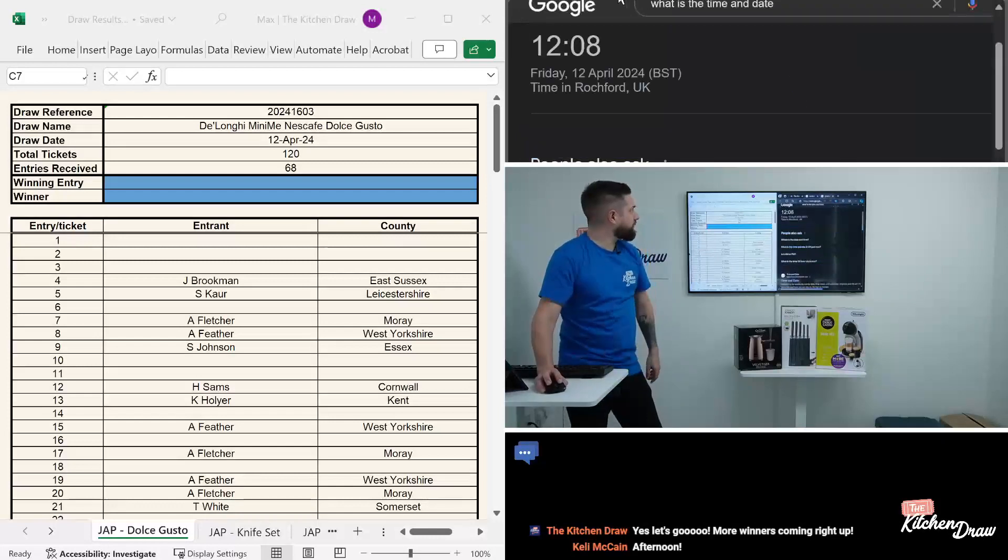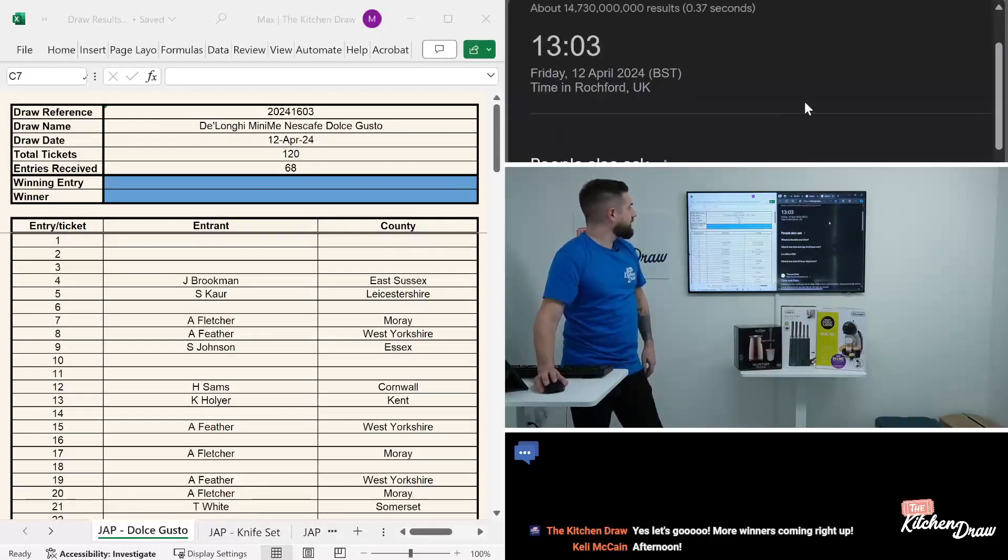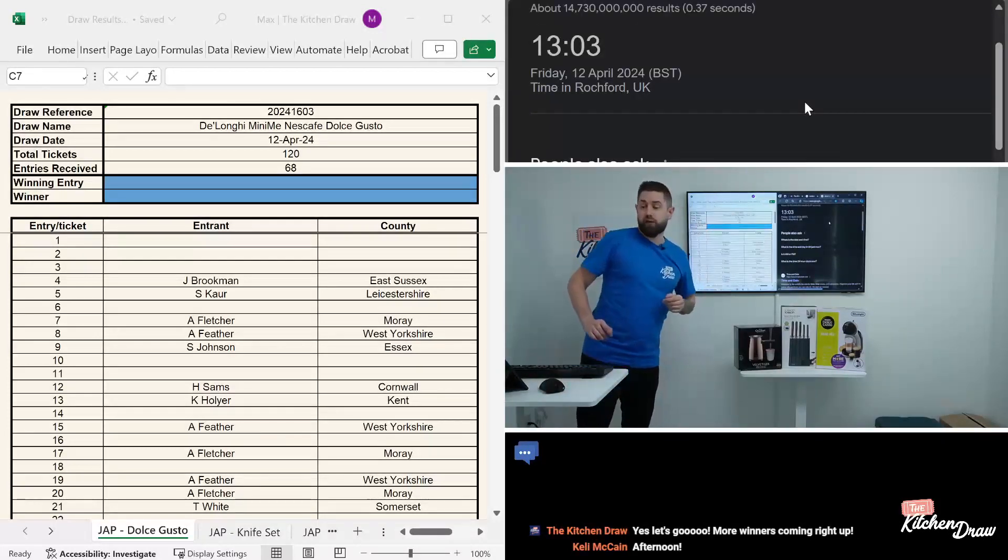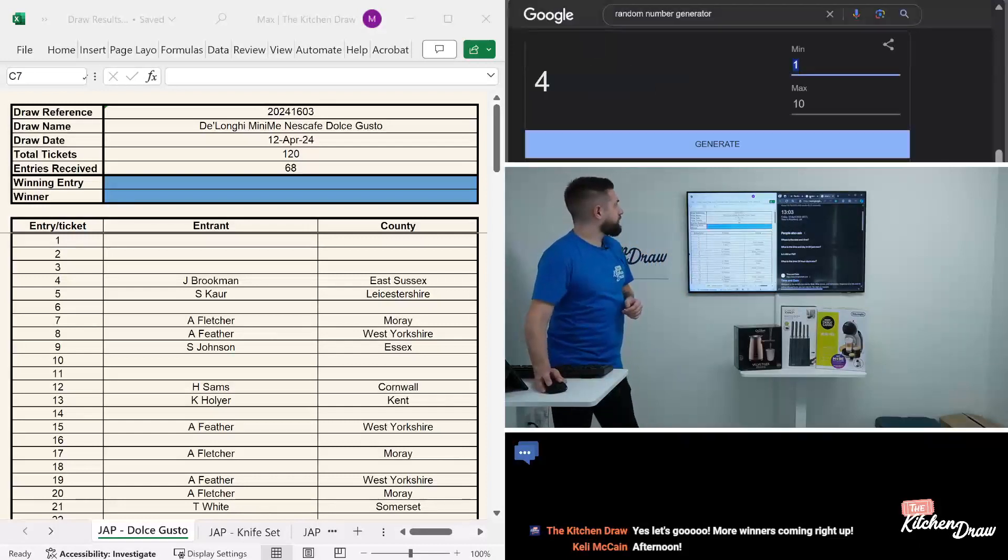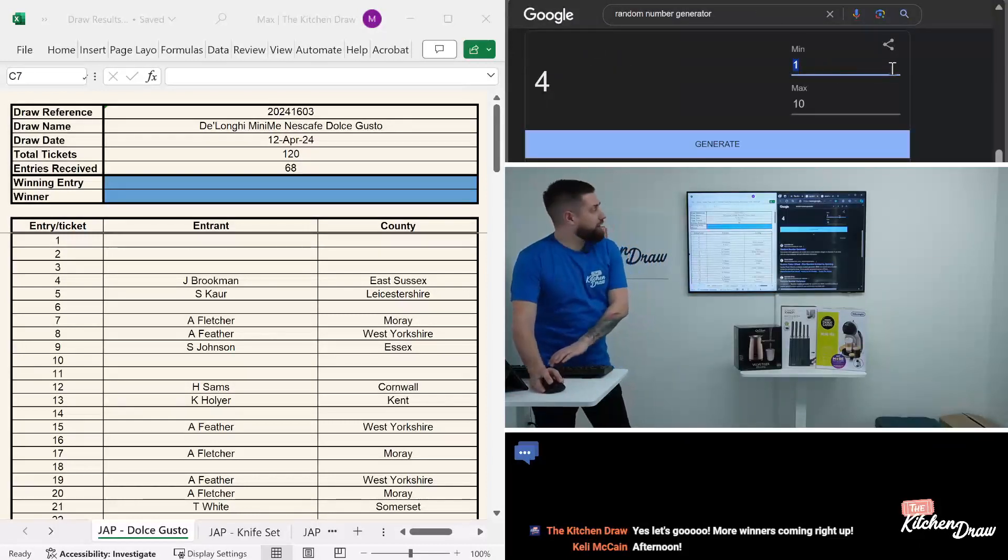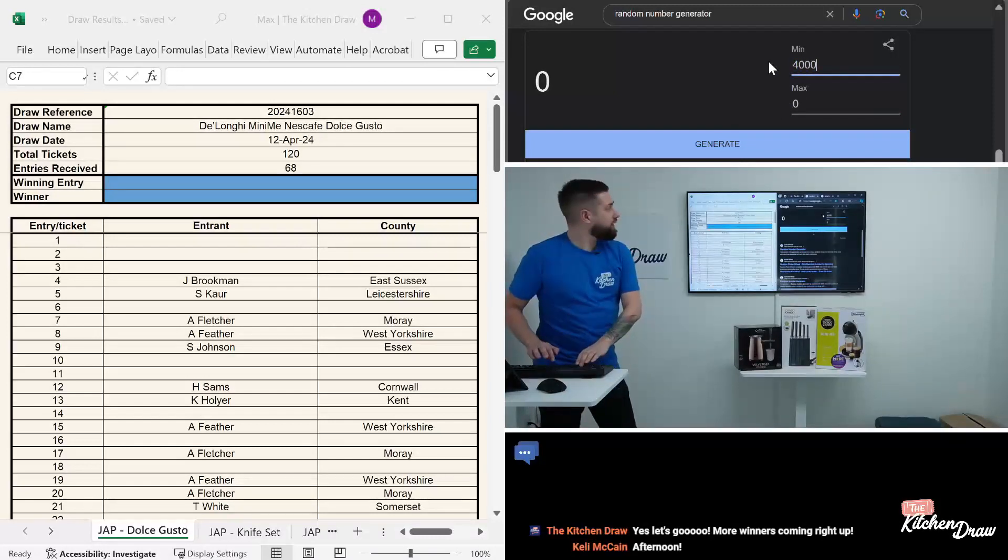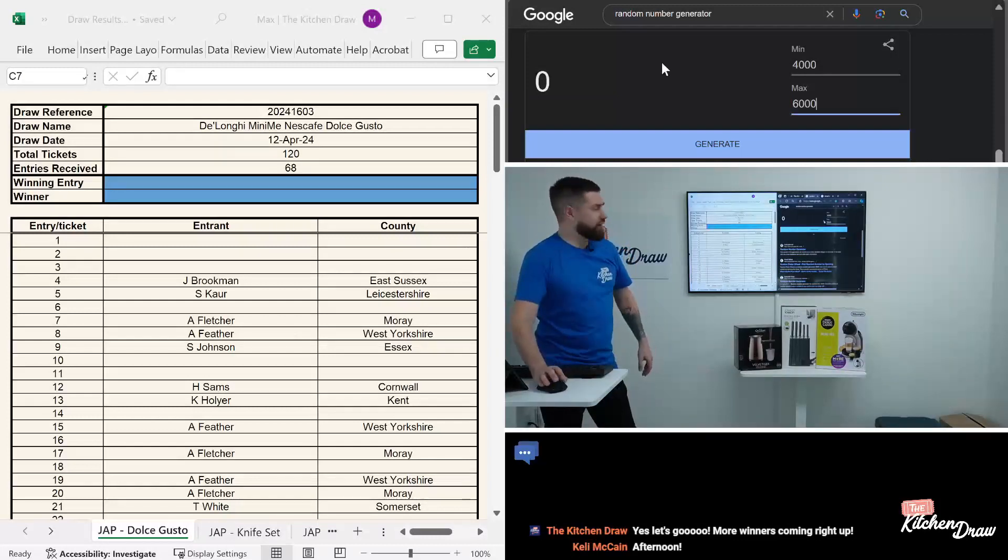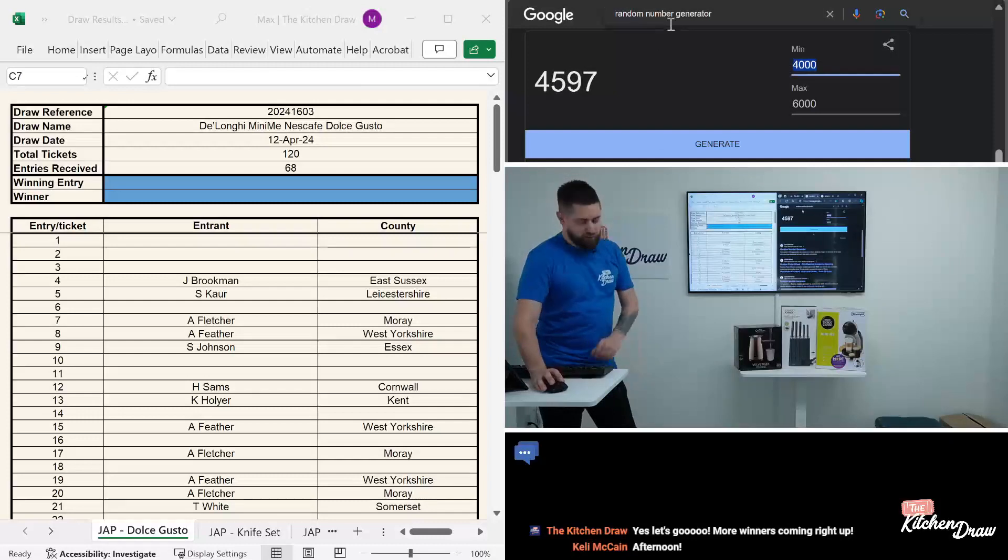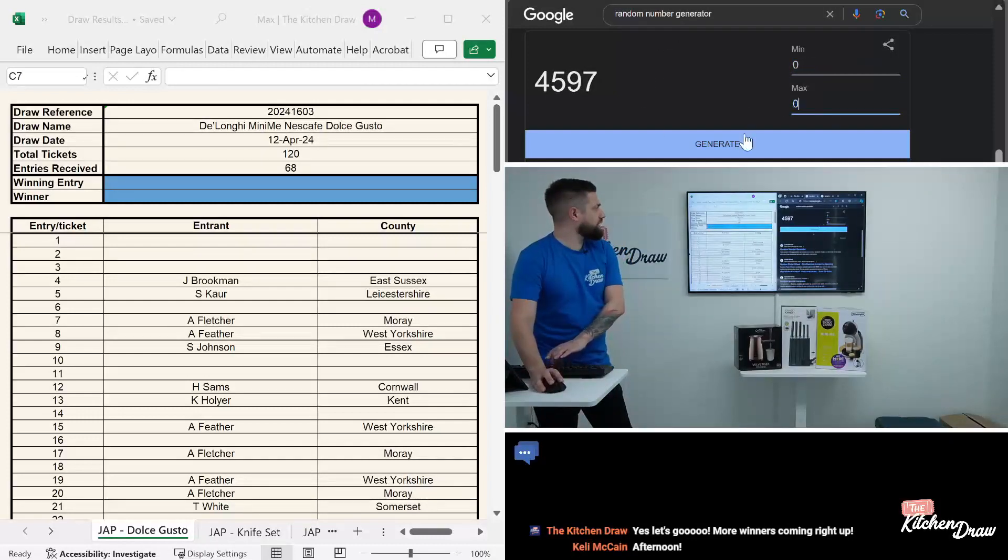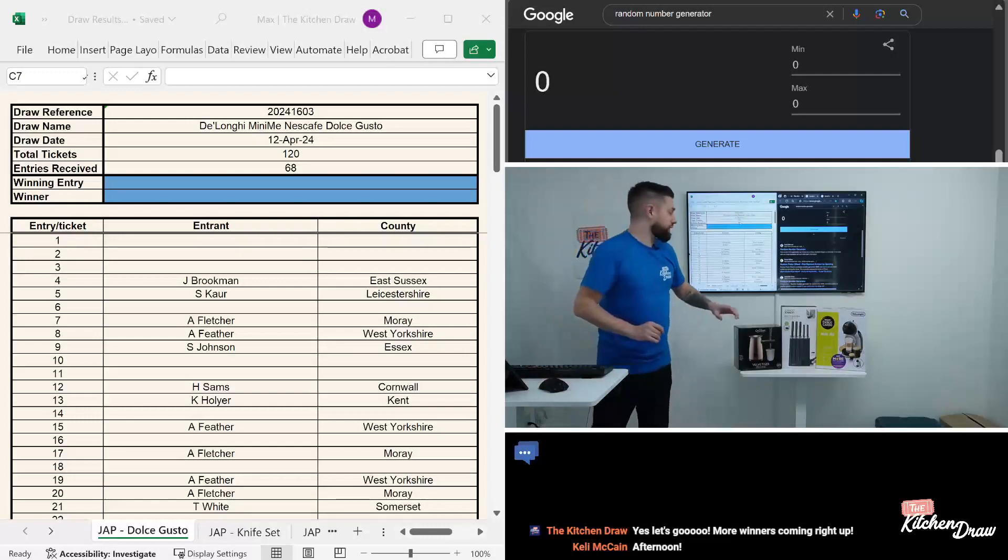Let's refresh the date and time first. There we go, Friday 12th of April at 1:03 in the afternoon. We'll reset our random number generator down to zero to kick things off. Let me pop in a nice big range so we can see it's working. A few clicks of that, see it generate a new number each time, so we're happy with that.